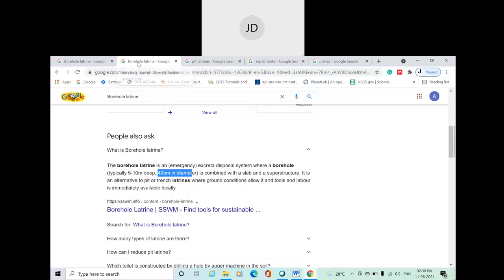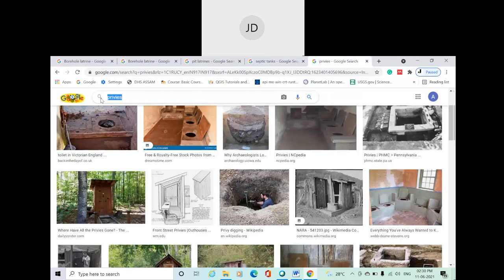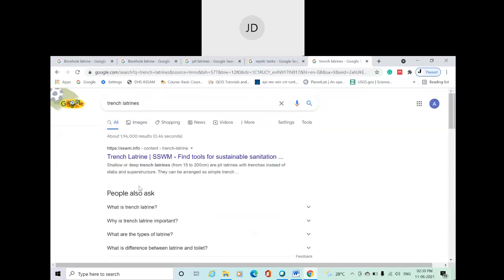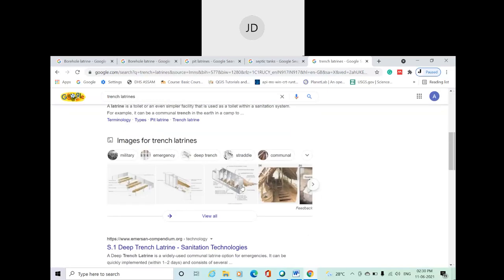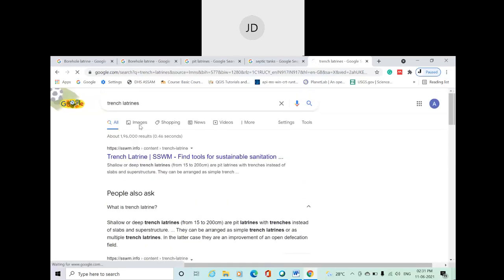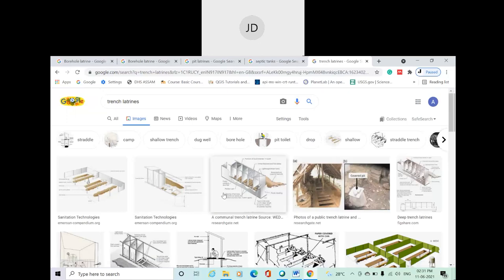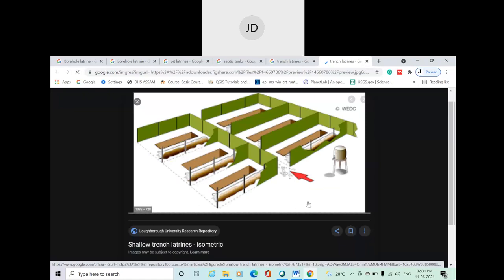A trench latrine is a traditional latrine — it is a shallow or deep pit latrine, about 15 to 200 centimeters in depth, where a trench is used instead of a slab or superstructure. They can be arranged as a simple trench latrine or as a multiple trench latrine. You can see images of shallow trench latrines here.